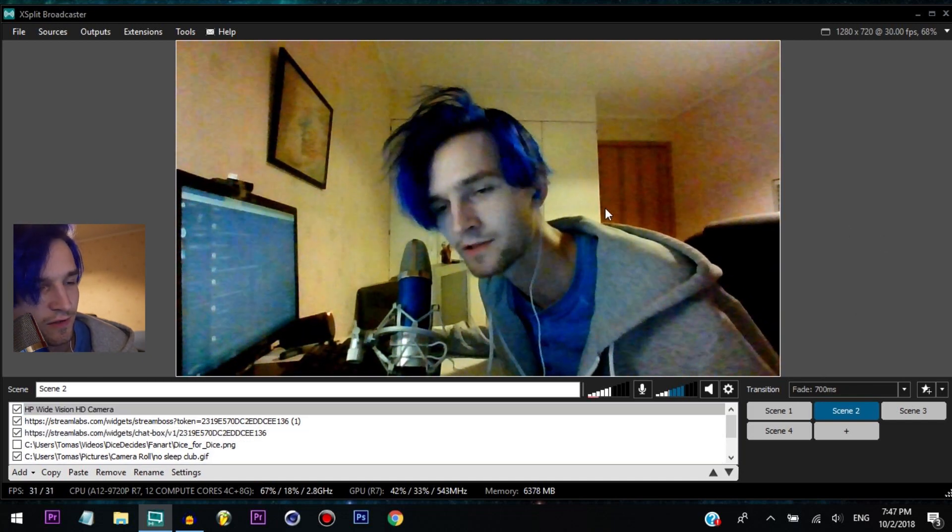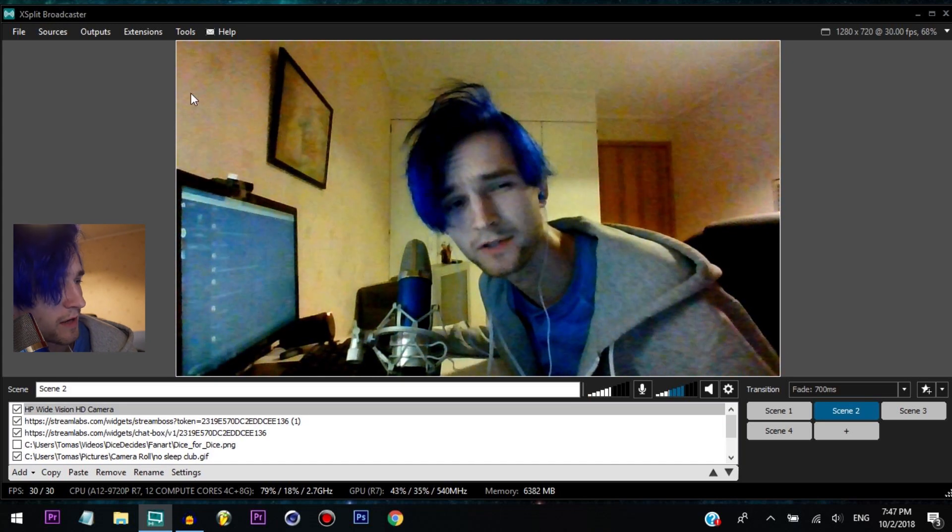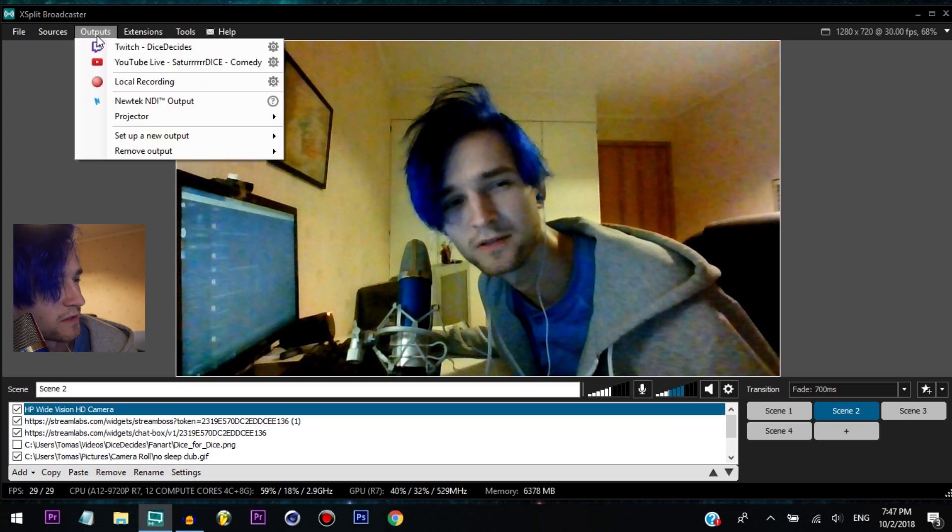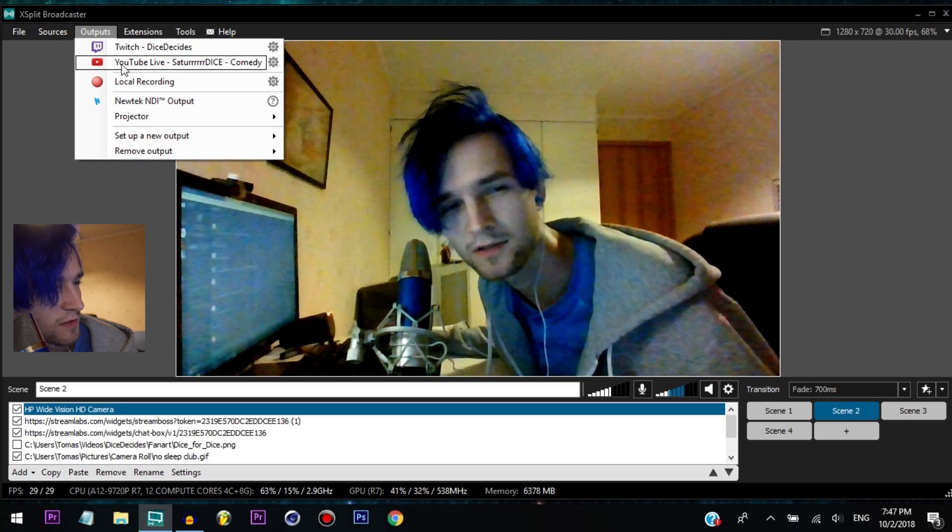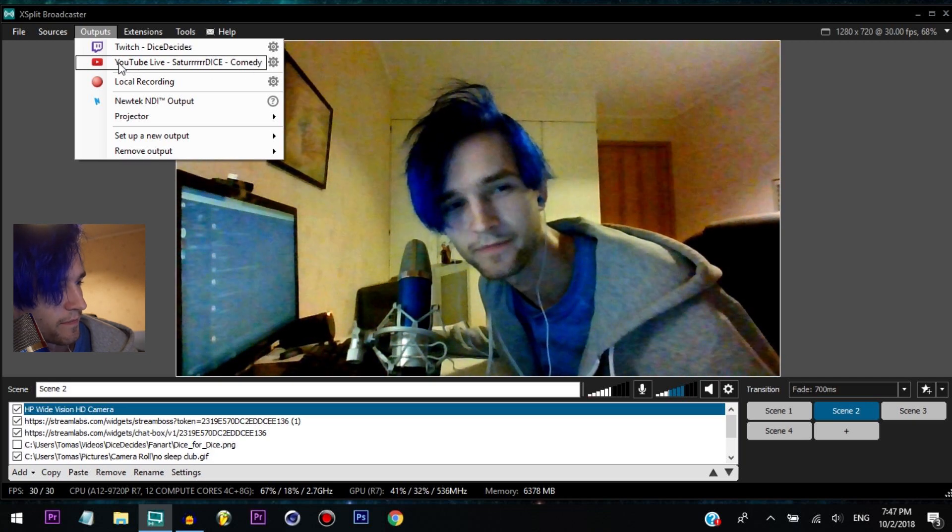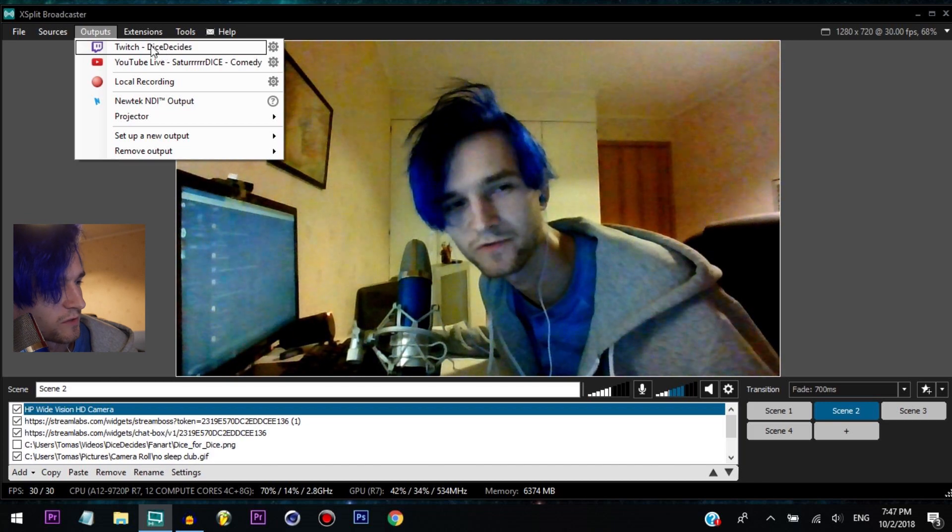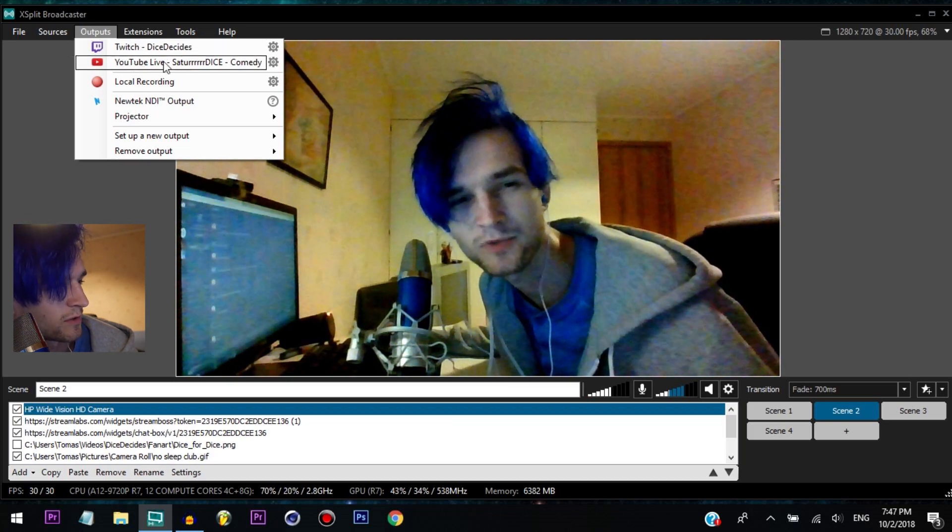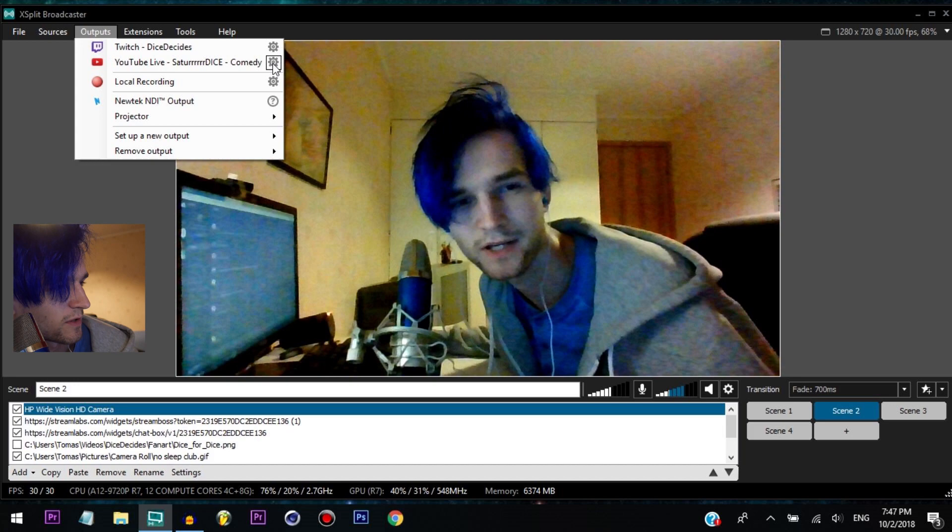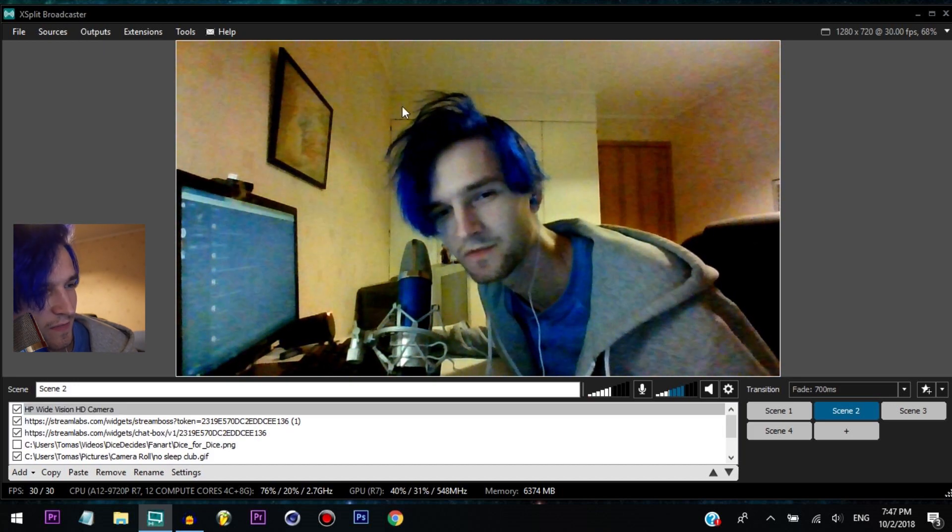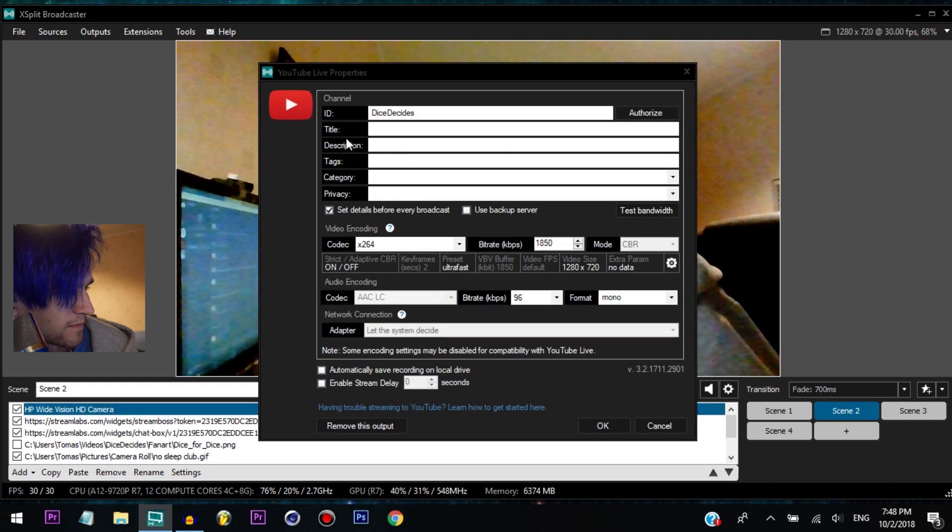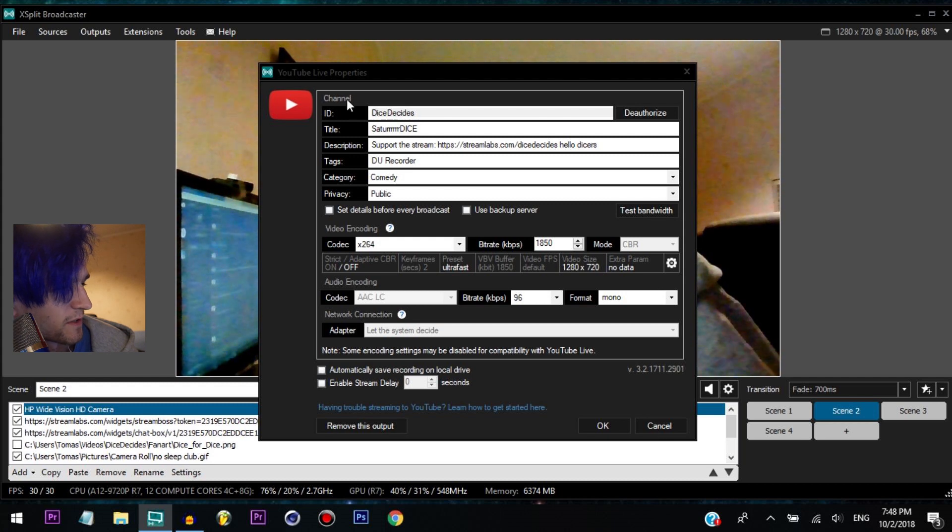There's a lot of options here, but to stream all you have to do is go to output and just click on this for YouTube or Twitch. I mean, you can use it for Twitch too I guess, but I stream on YouTube. So you can go to settings, change things if you need to, just like different stuff - description, tags, whatever. You can figure it out.